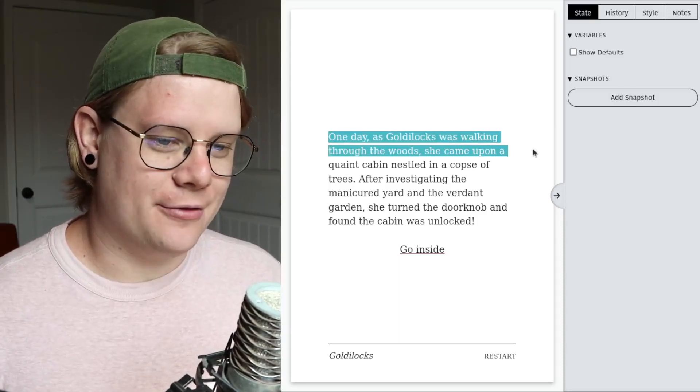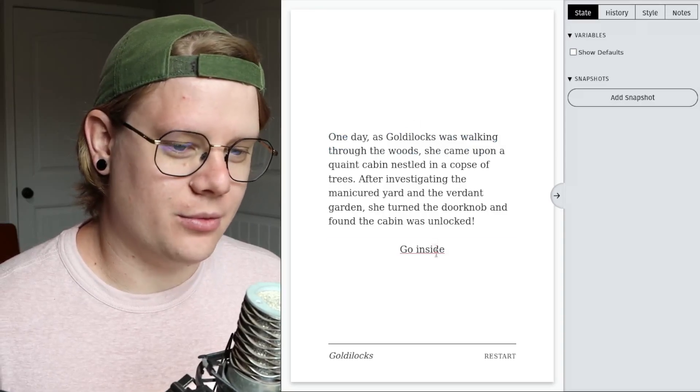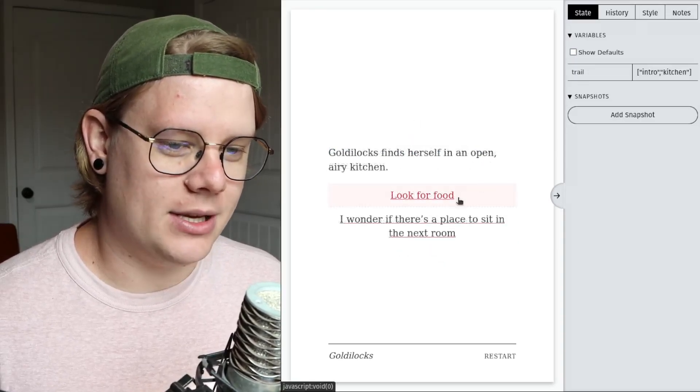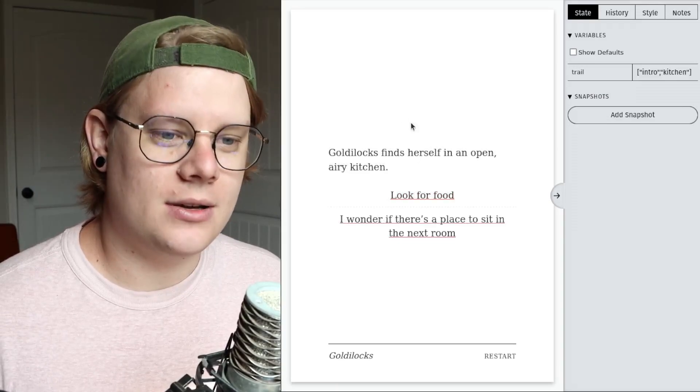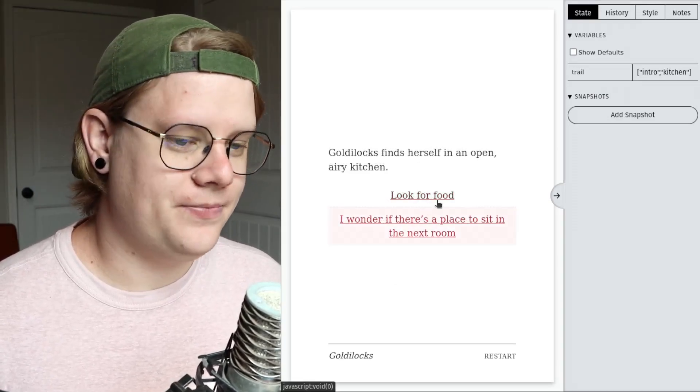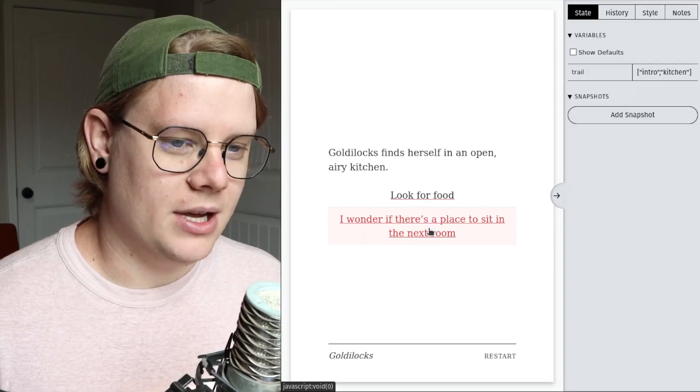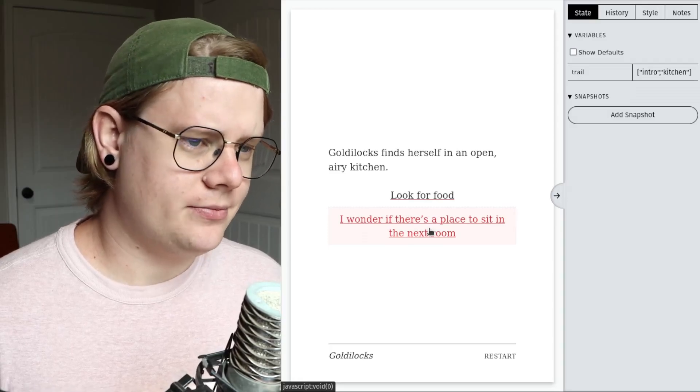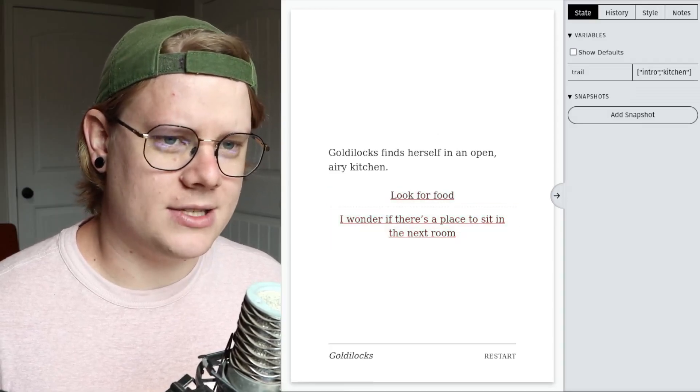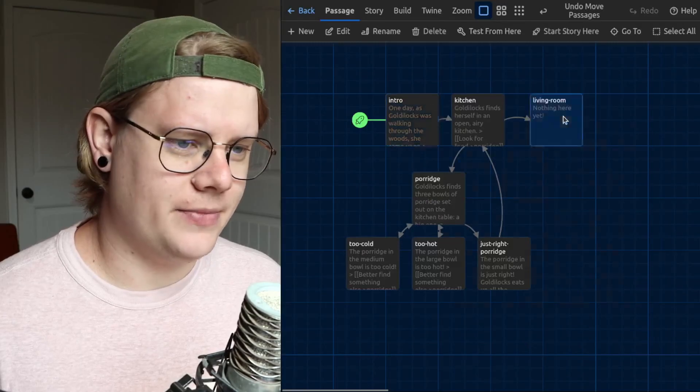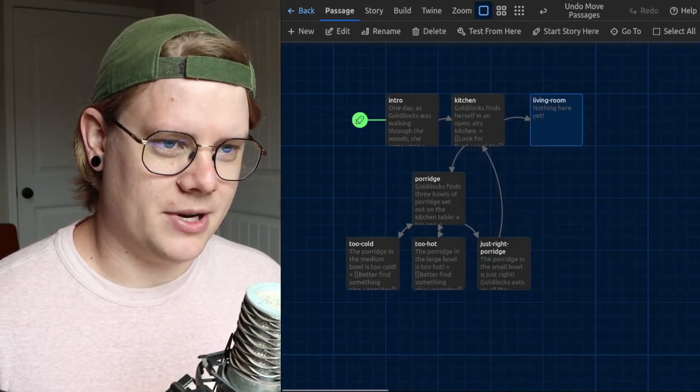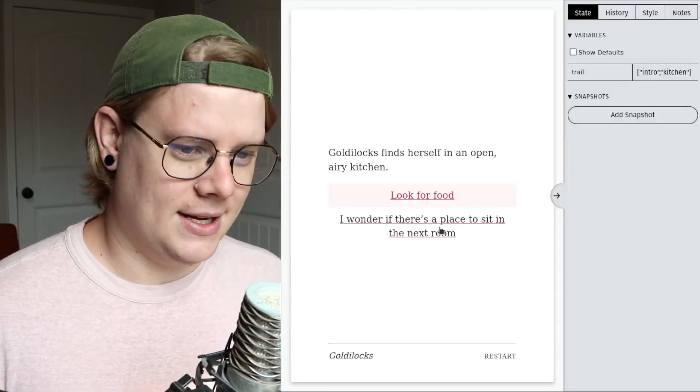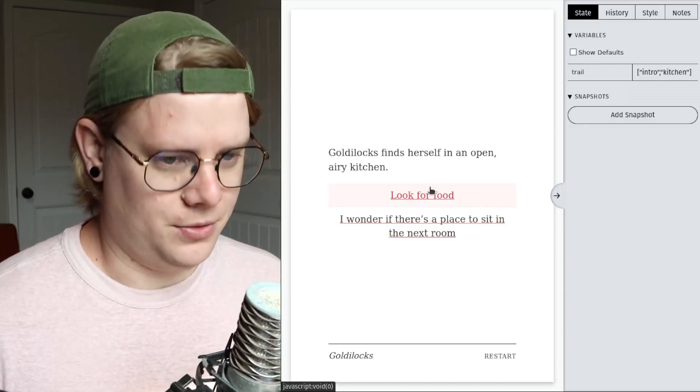But anyway, so we have Goldilocks walking through the woods. She's going to go inside the cabin, and right now in the story, she has two options. She can look for food, and then she can go to the living room. In the living room, there's nothing there right now. I haven't gotten to that part of the story yet. I'm just like right in the middle of making this.